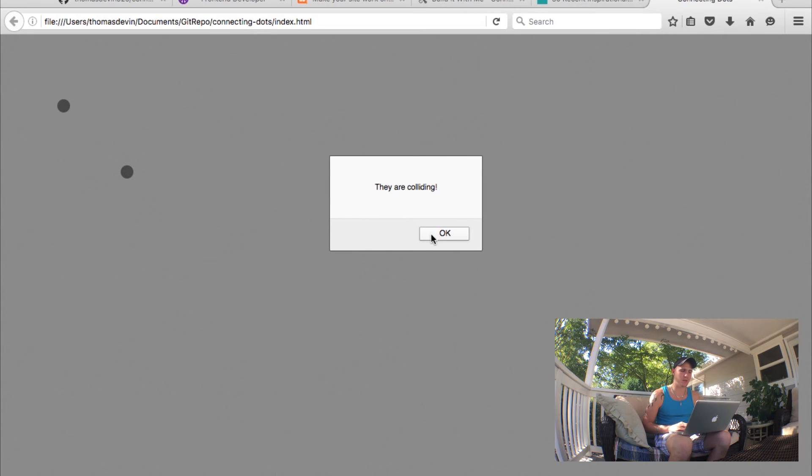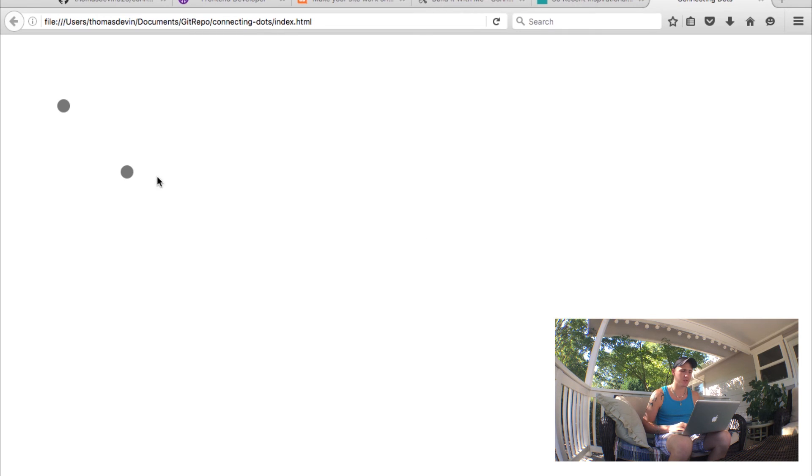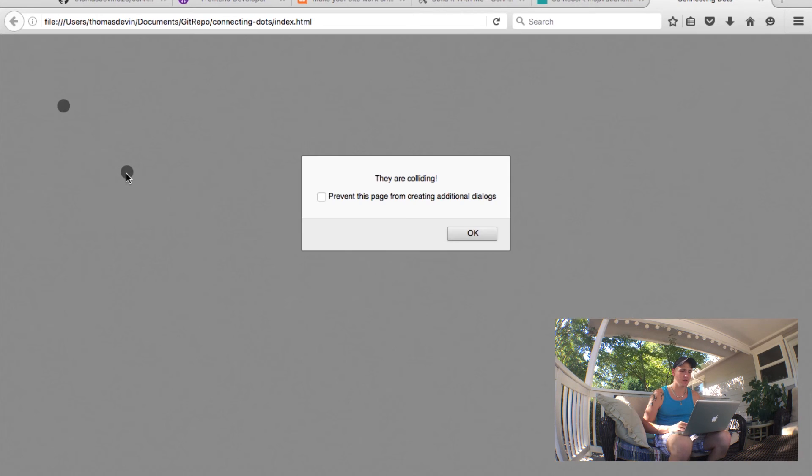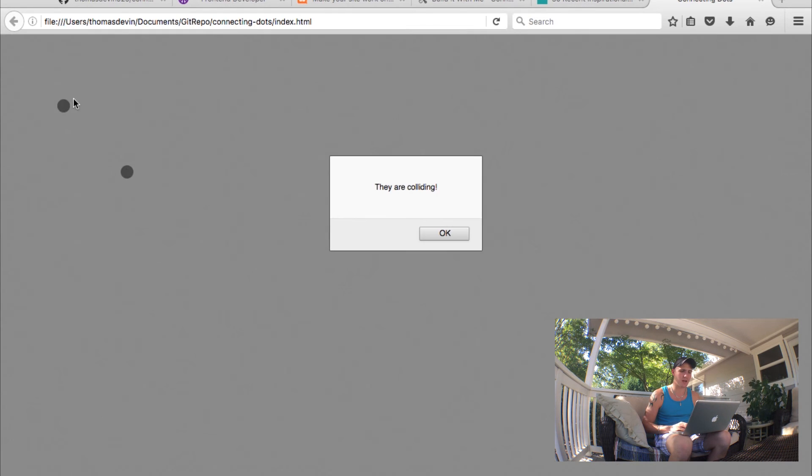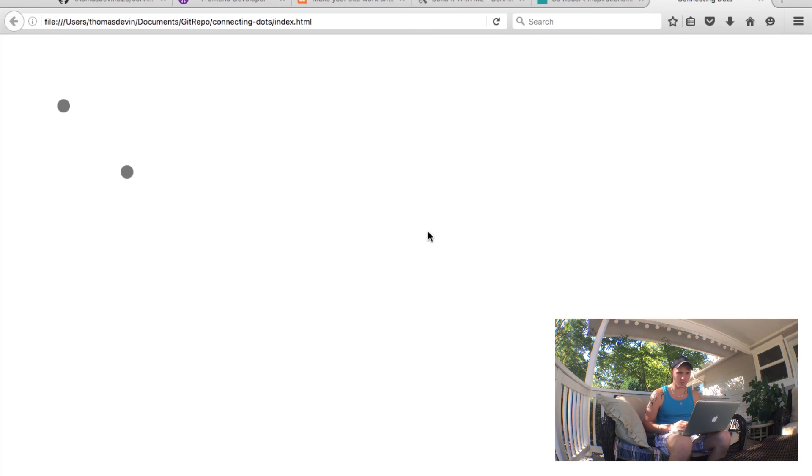But as soon as you get close to the dot, you'll see 'they are colliding.' Now we get that collision there if we click right on it. I'm clicking but then as soon as I get over to the dot, they are colliding.